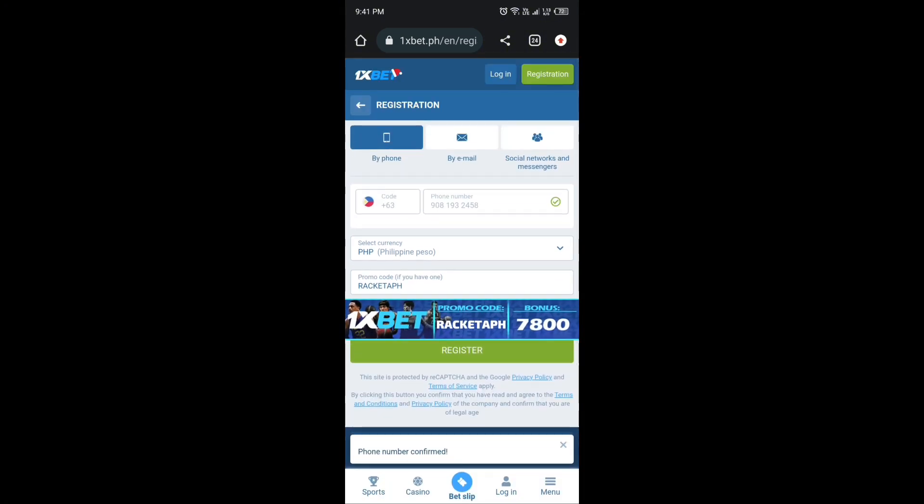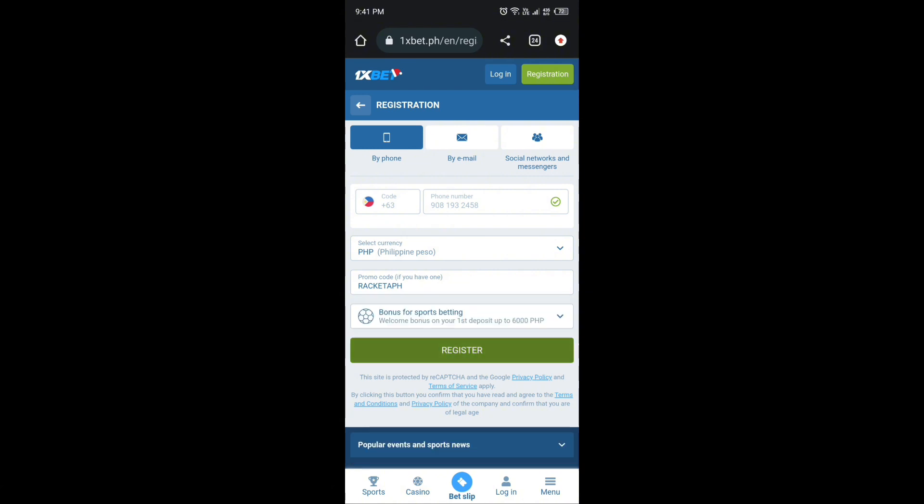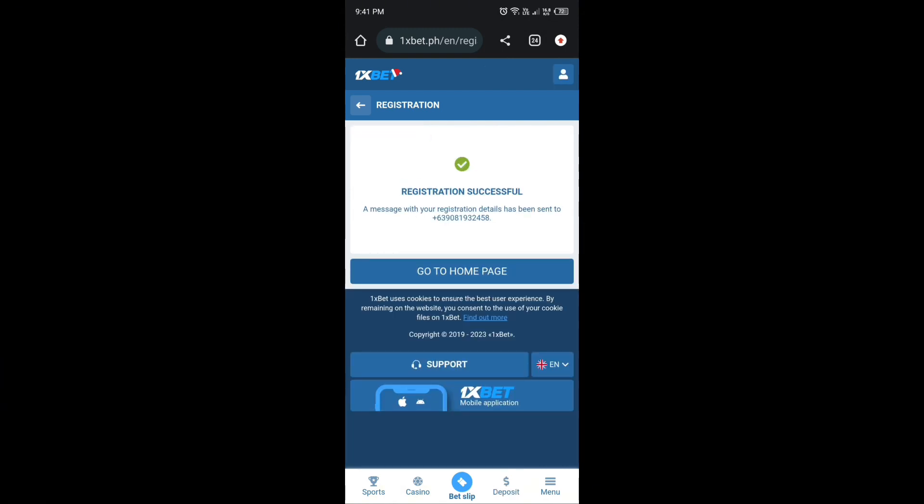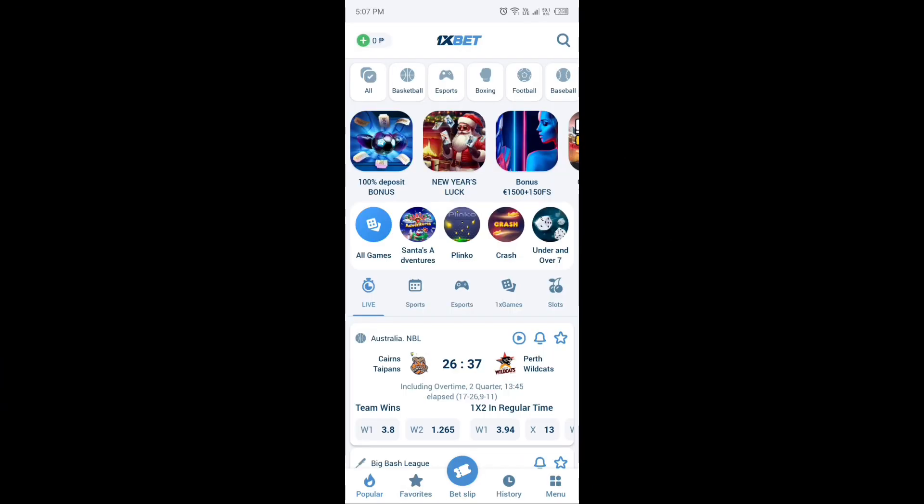May chance na kayong makakuha ng bonus up to 7,800 sa unang deposit. At pindutin lamang ang register at antayin na mag-text sa inyo si 1xbit para sa inyong email at password.